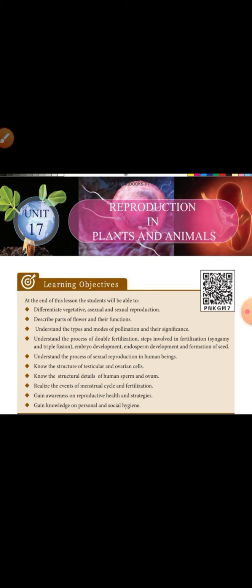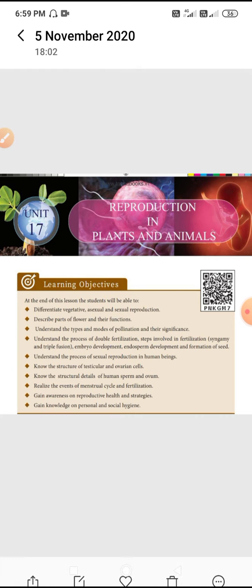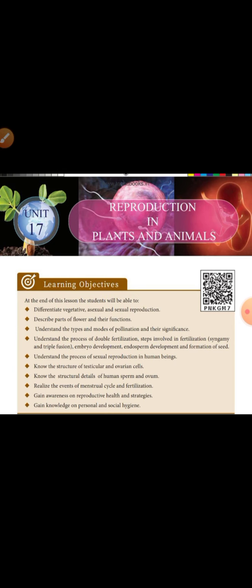I will say in Tamil also. Reproduction in plants and animals - there are some parts we will address that are important concepts. We will share the concepts of asexual and sexual reproduction, and the different types and meanings.